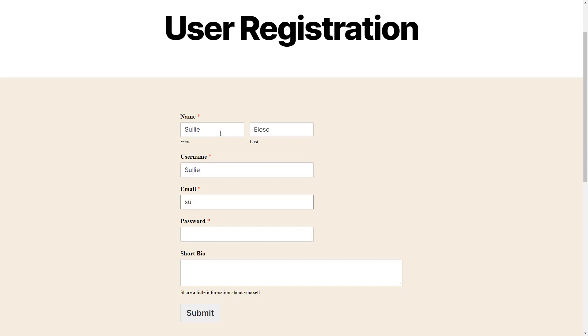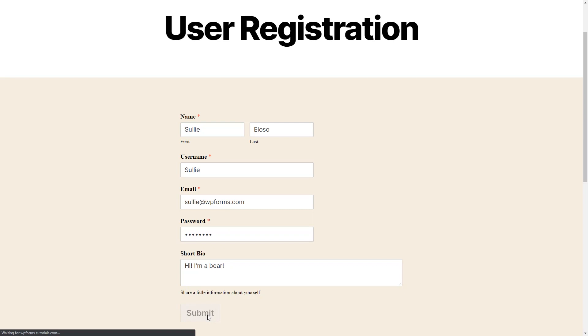A user registration form gives the user the option to create their own WordPress account on your website in a much easier way by allowing them to fill out all the necessary information themselves rather than you doing it for them.